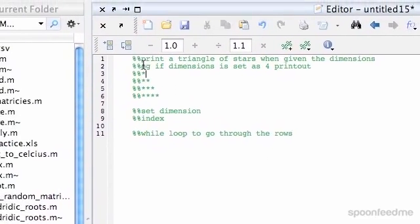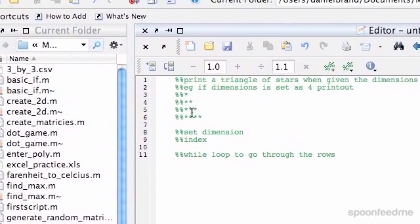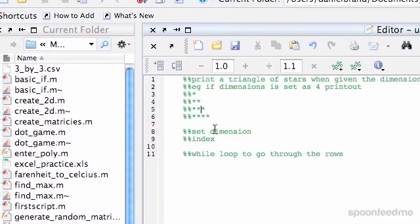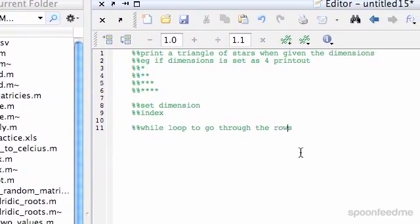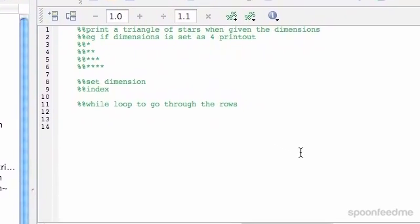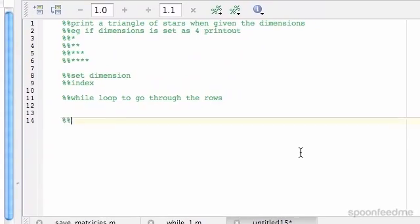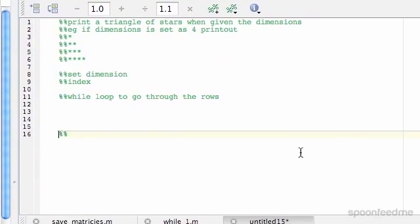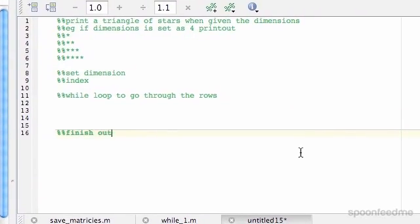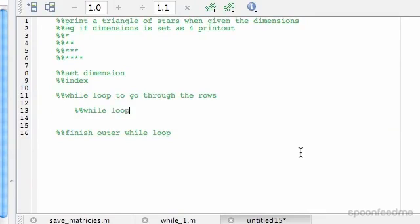So first of all, we'll go that one, that one, that one, and then that one. And then within this while loop, finish outer while, inside this while loop, we want to have another while loop to go through.